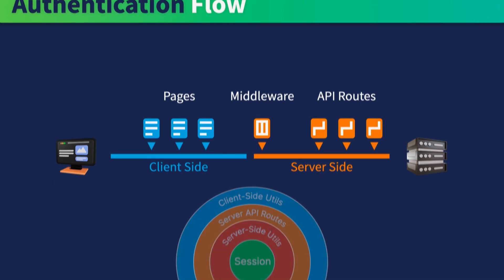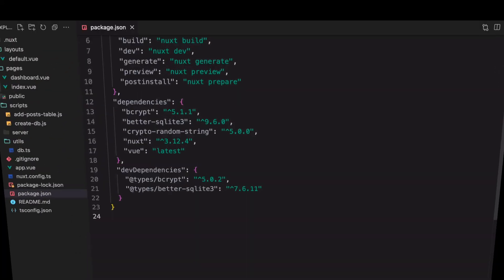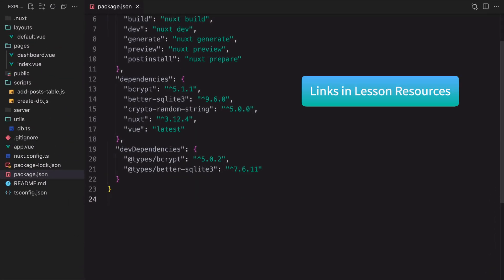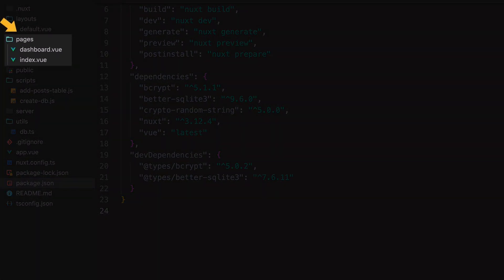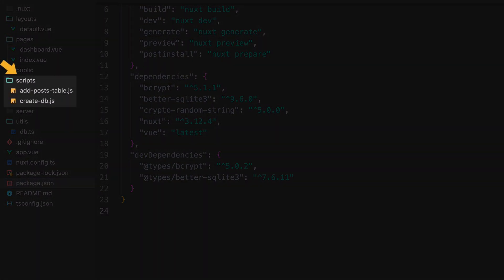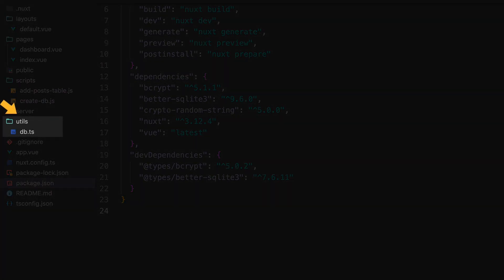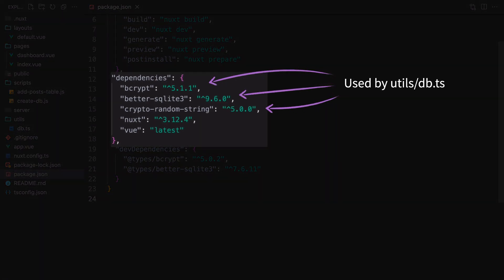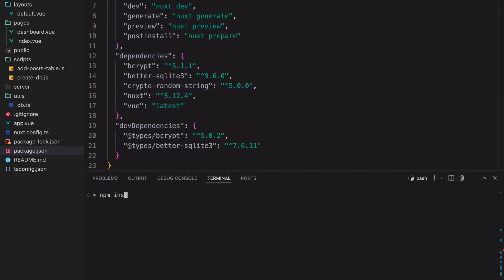Now that we've seen the general authentication flow and how Nuxt Auth Utils can be used, let's start setting up an example app. To follow along with the code in this course, you can clone the GitHub repo, which contains a couple of sample pages, script files to generate the database, session-related utility functions to interact with the database, and a bunch of dependencies used by the database utils. Run npm install to install them.